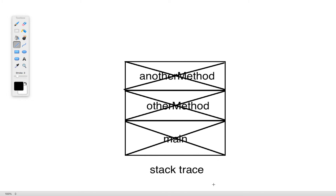The useful thing about the stack trace is that because we're constantly keeping track of the methods we push onto or pop off the stack, we can consistently keep track of where in our program we currently are in case some kind of error occurs. As soon as an error occurs or an exception is thrown, we can immediately identify what line that occurred on, because that's the last point we were at in the program just before that exception occurred.